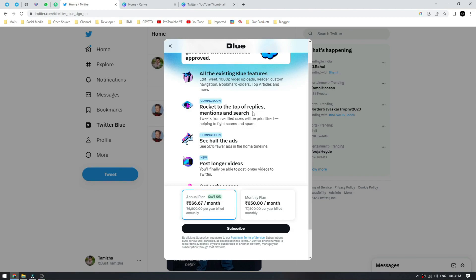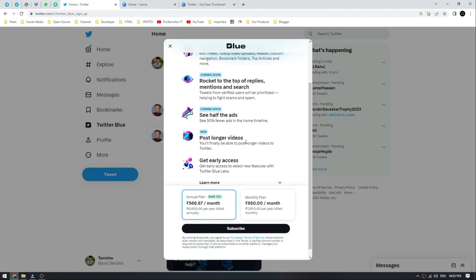Next, if I tell you about the 50% ads feature — this feature is a good product. 50% ads are reduced in your home timeline. You'll pay $60 a month and you'll see a few benefits on the ads.